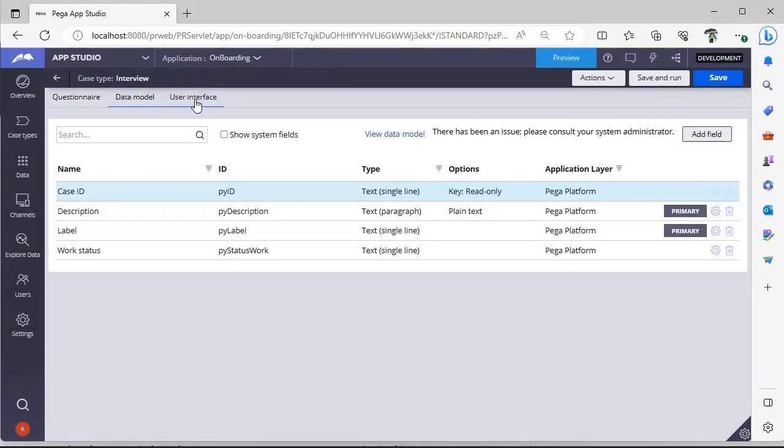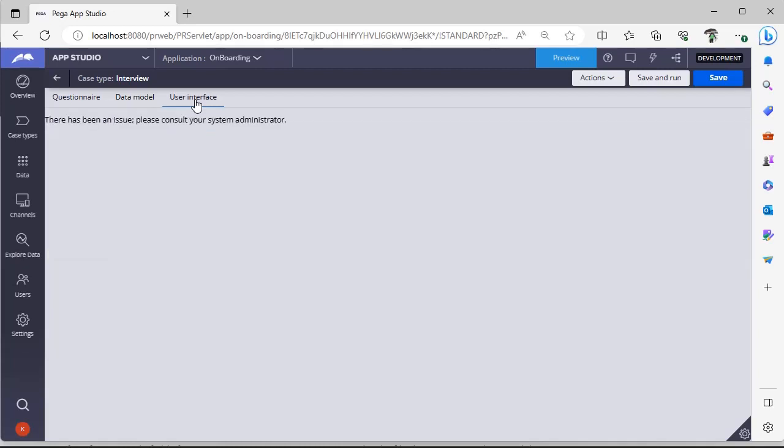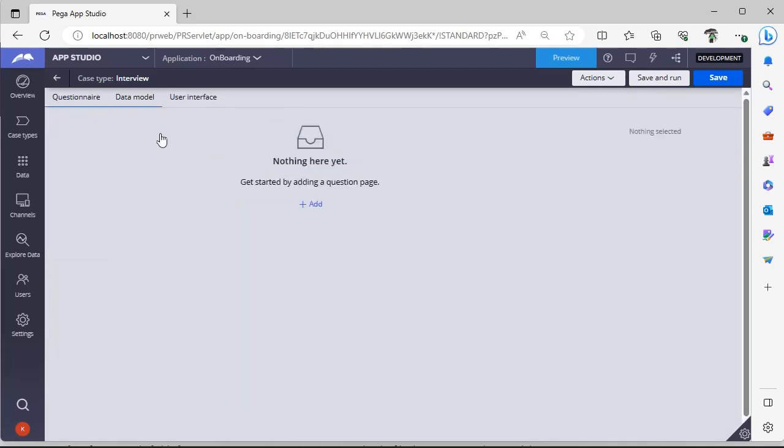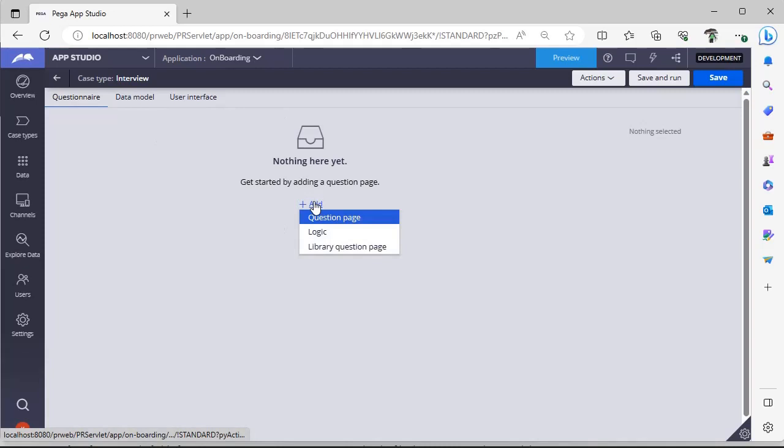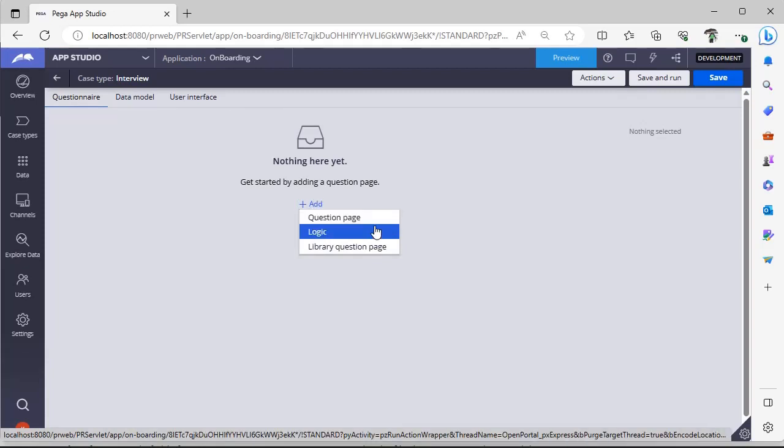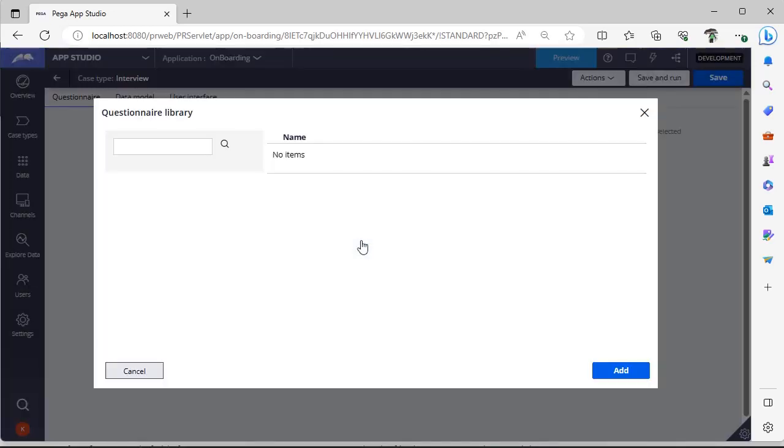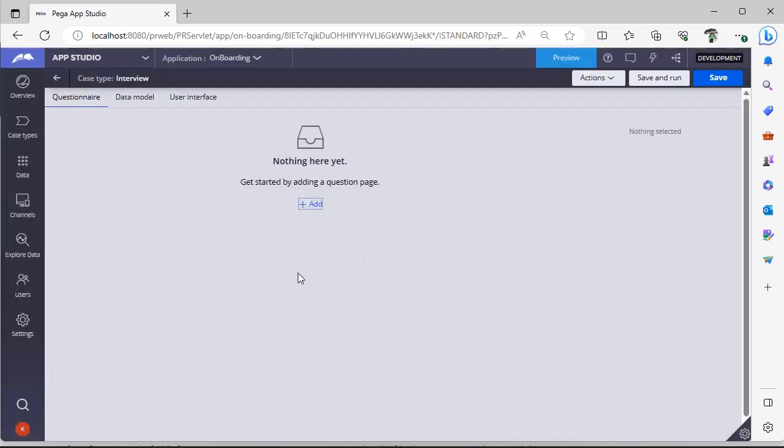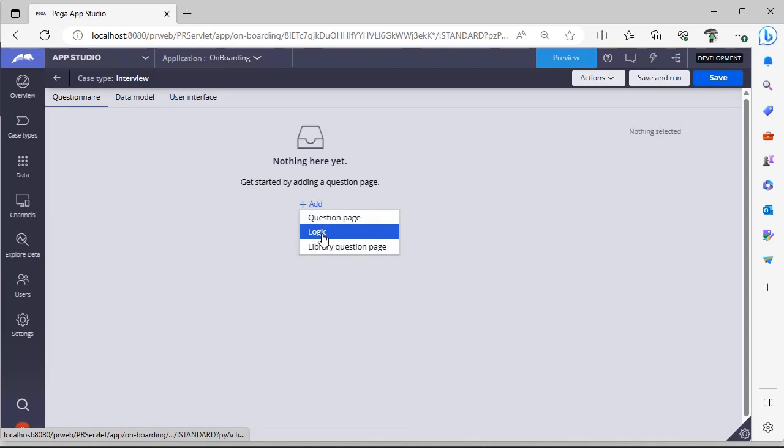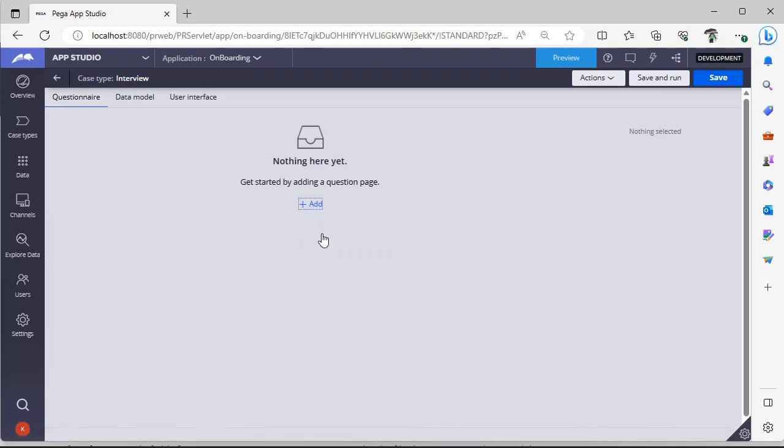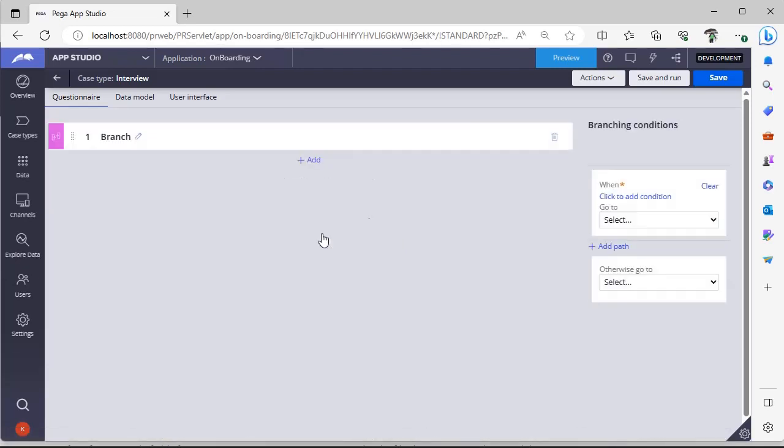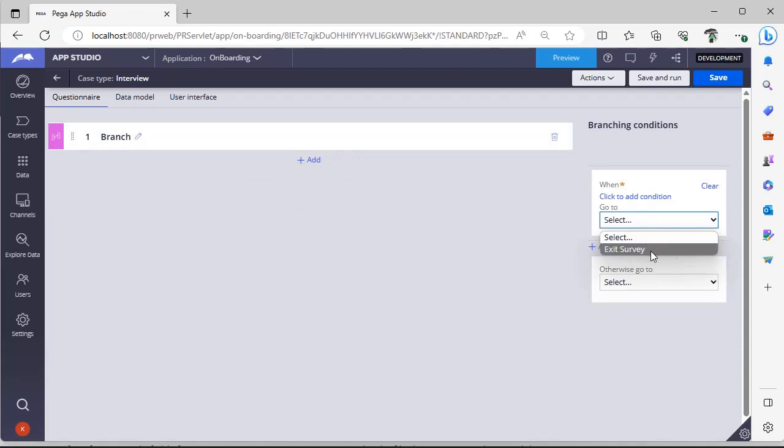So it will be landing up here. You can see case type is interview and questionary data model and user interface. Here, click on add. You can see question page, logic library, question page. You can select any one of these, support library question page. If I selected, you can search for some items that are already available.